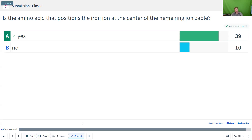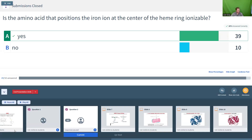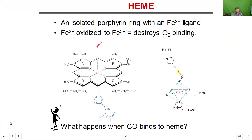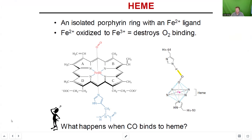Yes, histidine is an ionizable amino acid. Histidine can be deprotonated, which is what we see here. Whenever histidine is coordinating that iron and that oxygen in the heme ring, that histidine is deprotonated. With that in mind: is the ionization state of histidine significant for hemoglobin's ability to bind oxygen?